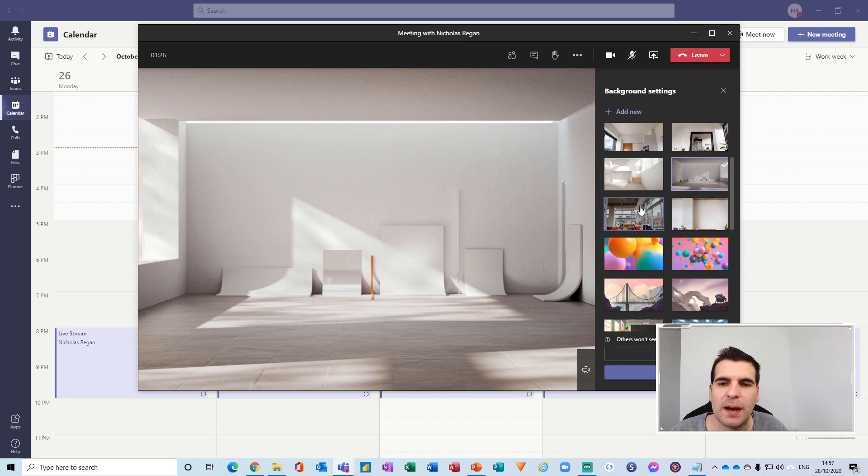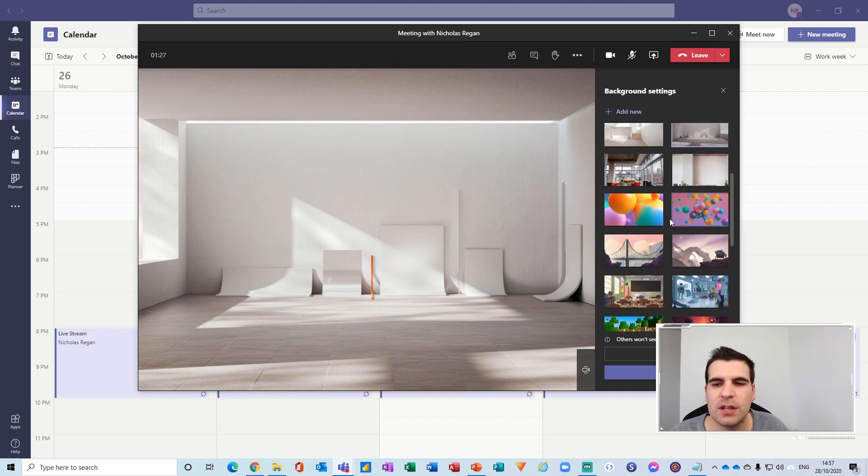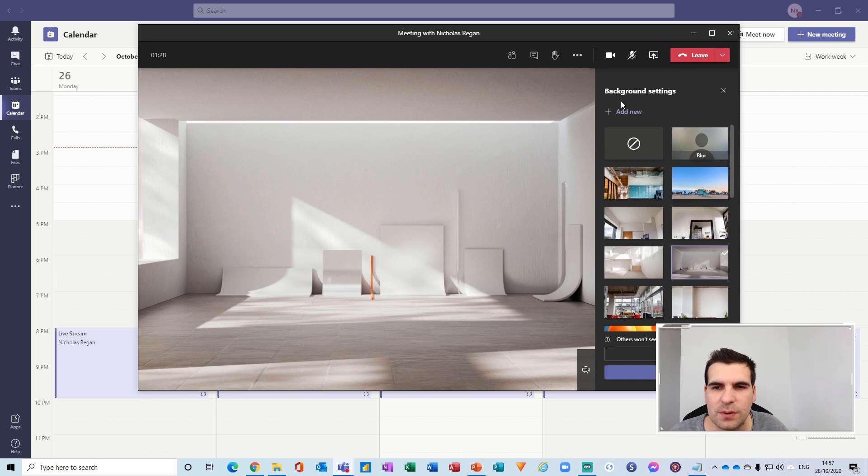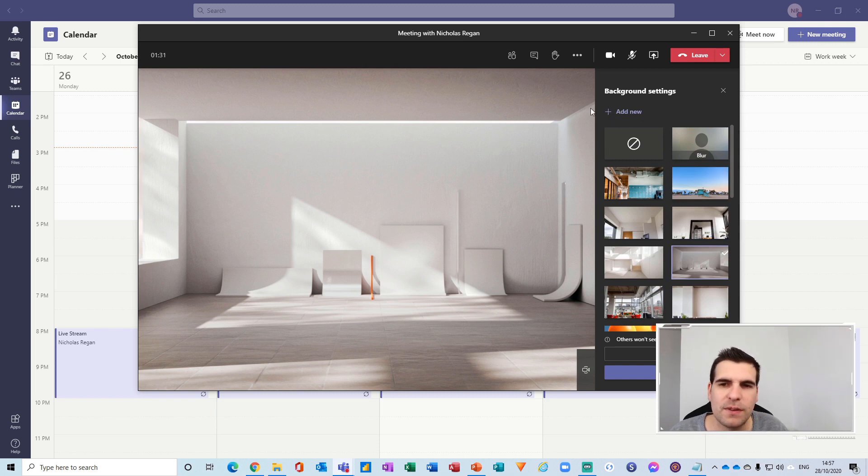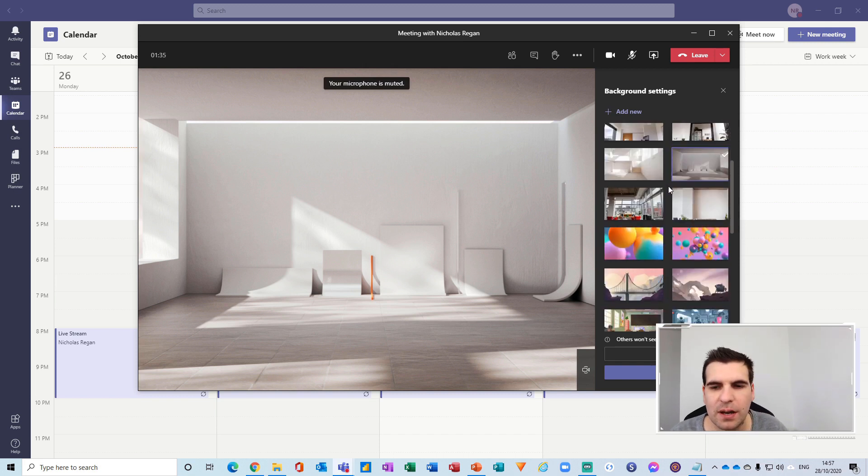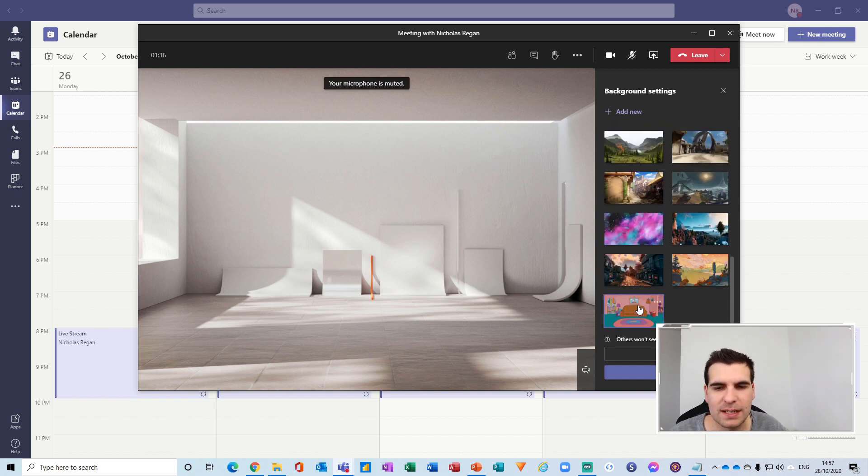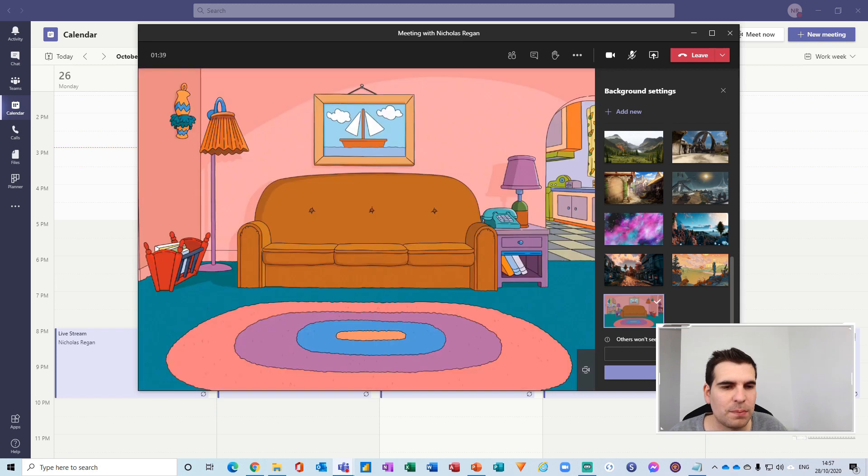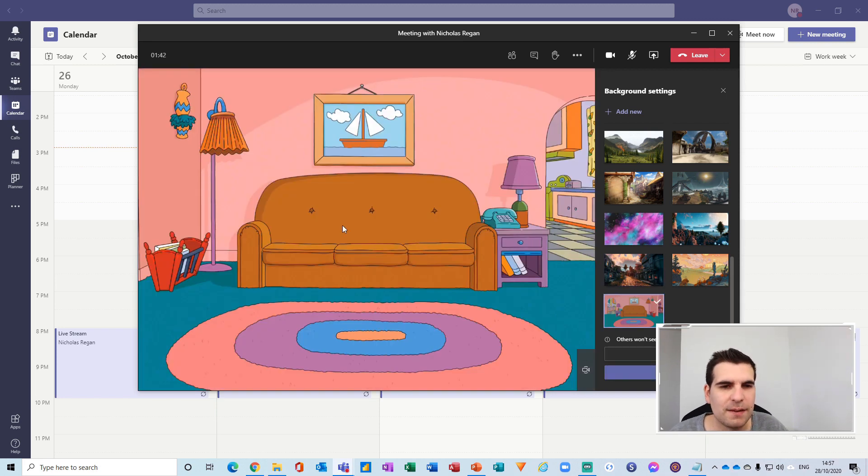Now the other thing that you can do is there's this new button here that says add new and this will allow you to add your own image as a virtual background. Now I have already added the old Simpsons couch and I can apply that and obviously then I can use this as a virtual background for my meeting.